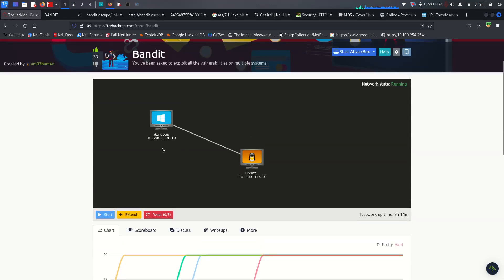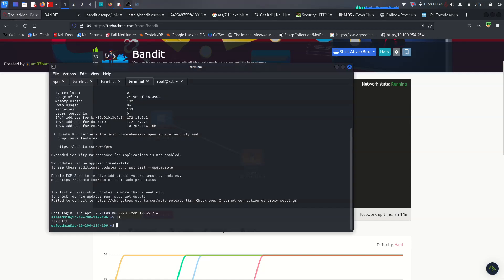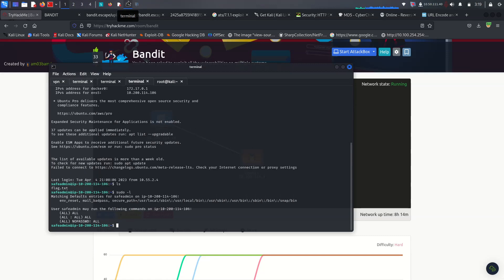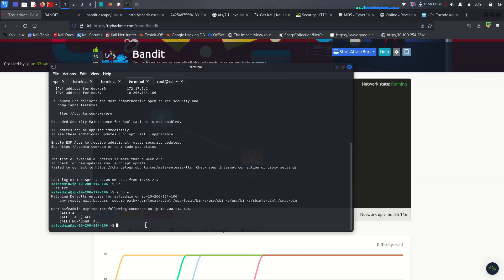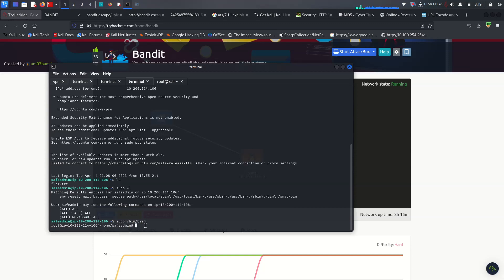Now for privilege escalation on the Ubuntu server before pivoting to Windows. Run 'sudo -l' — it shows we can run sudo for all commands. Simply run 'sudo bash' and we are root.